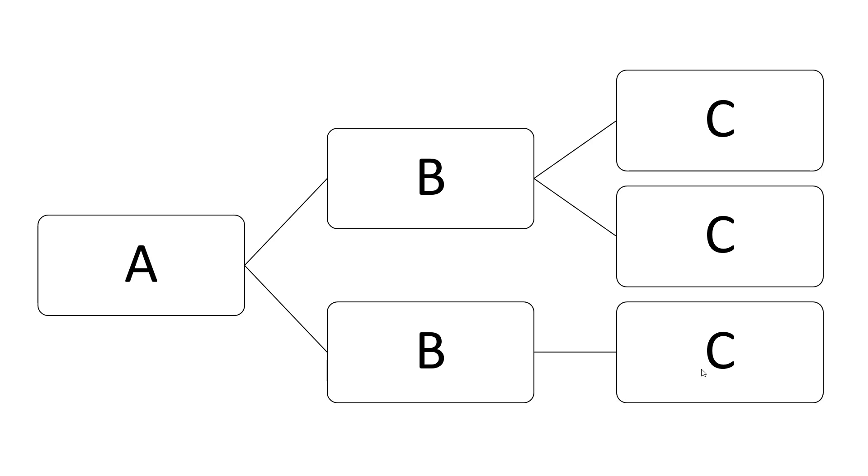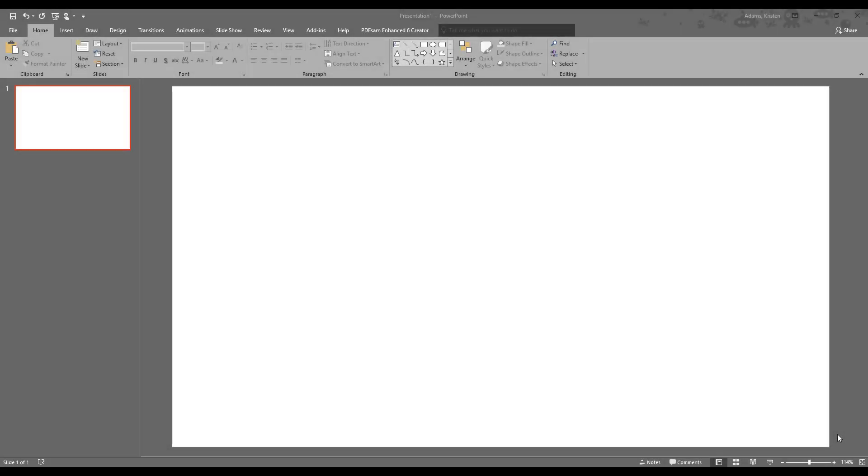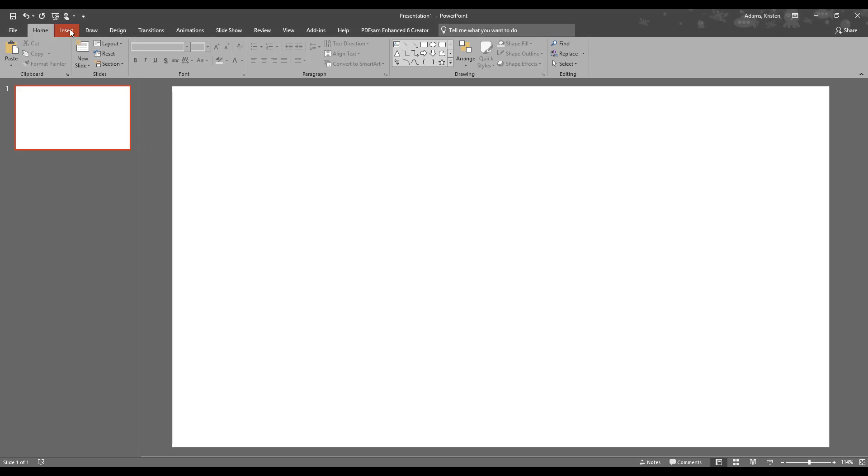Alright, now that we have a basic picture of what we want, let's make one in Microsoft PowerPoint. Okay, so we have a blank PowerPoint presentation open, and we're going to go ahead and go to the Insert tab to start.